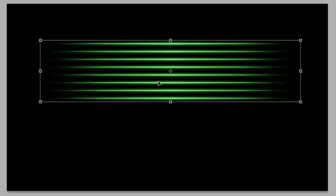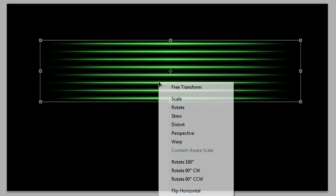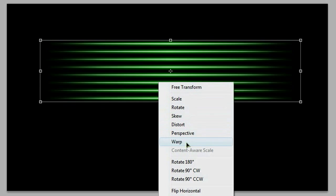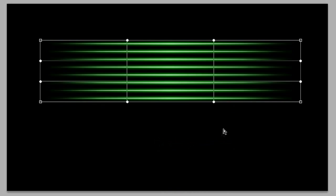So what we're going to do with this to make our fancy background is do Ctrl-T to bring up our Transform tool, and then right-click, and then go down to Warp. You can do a lot of things with Warp, but you have to have the creativity to do it.